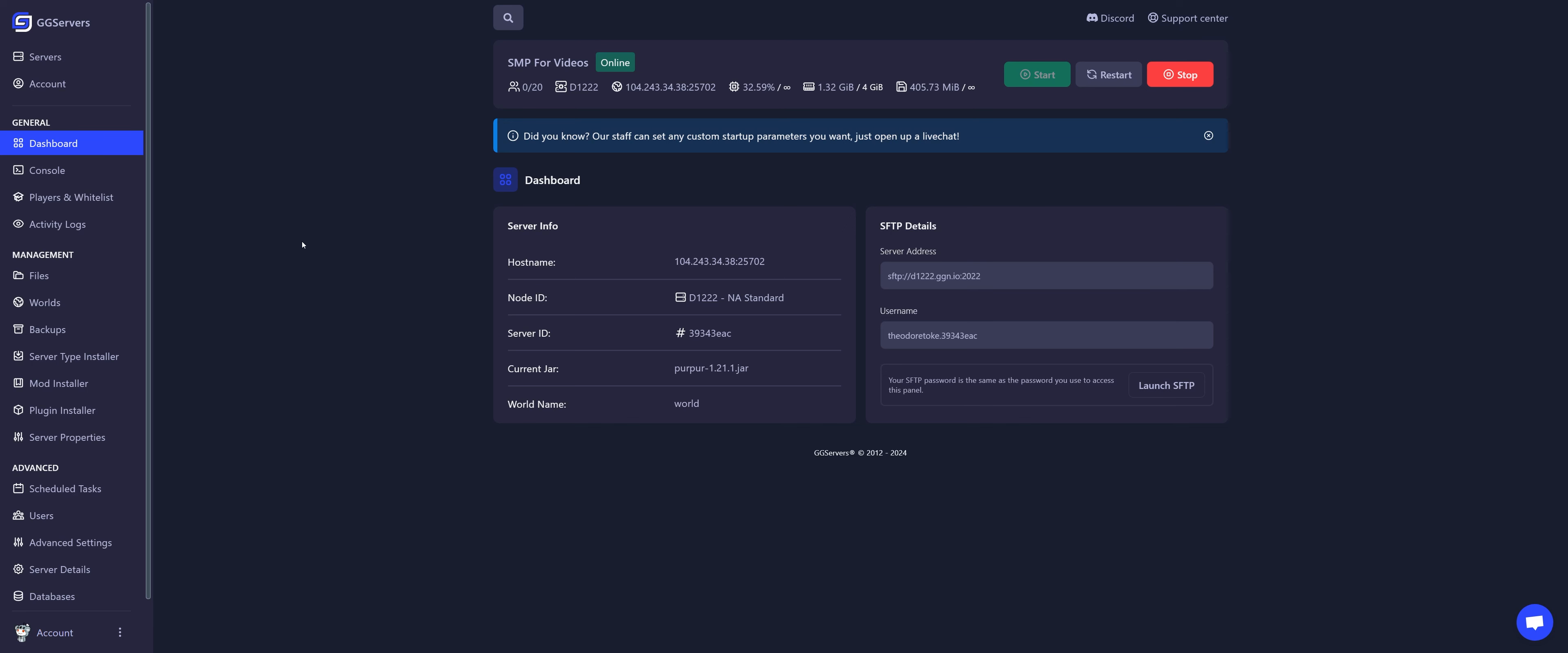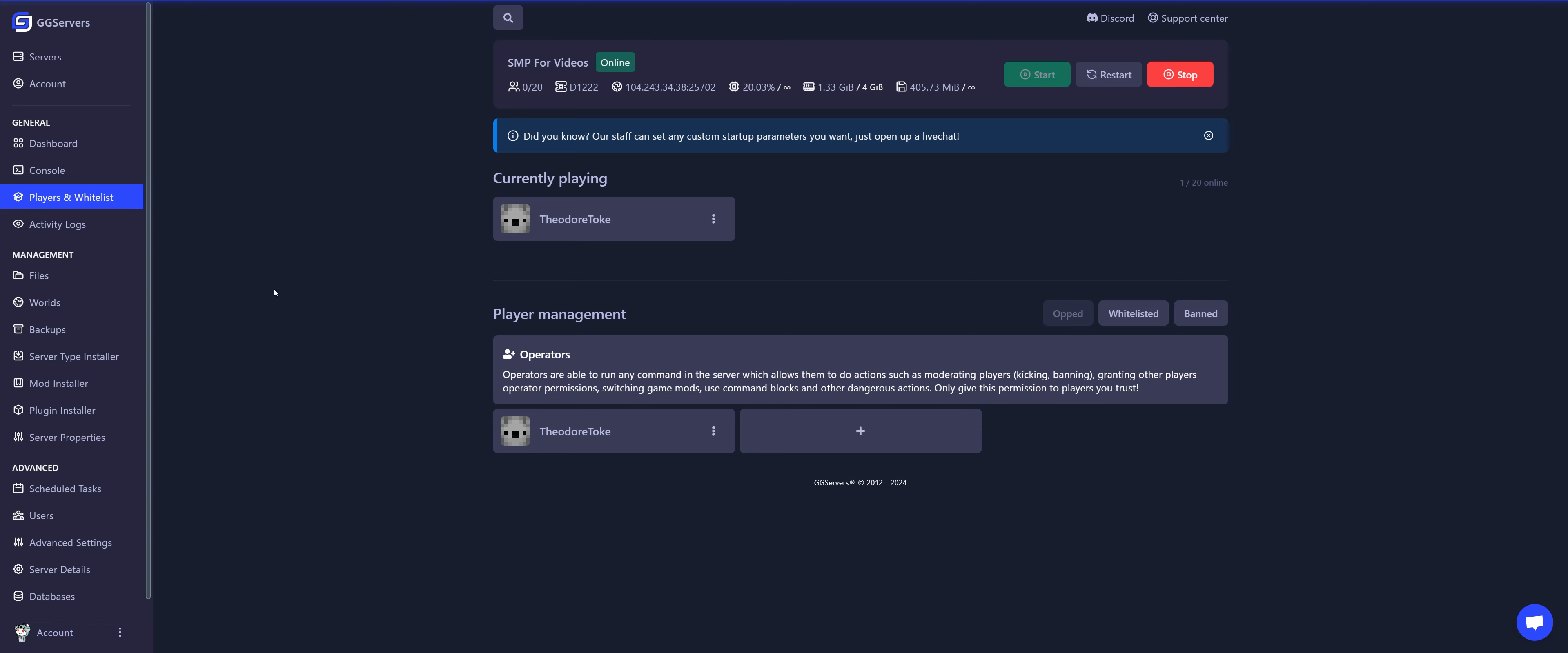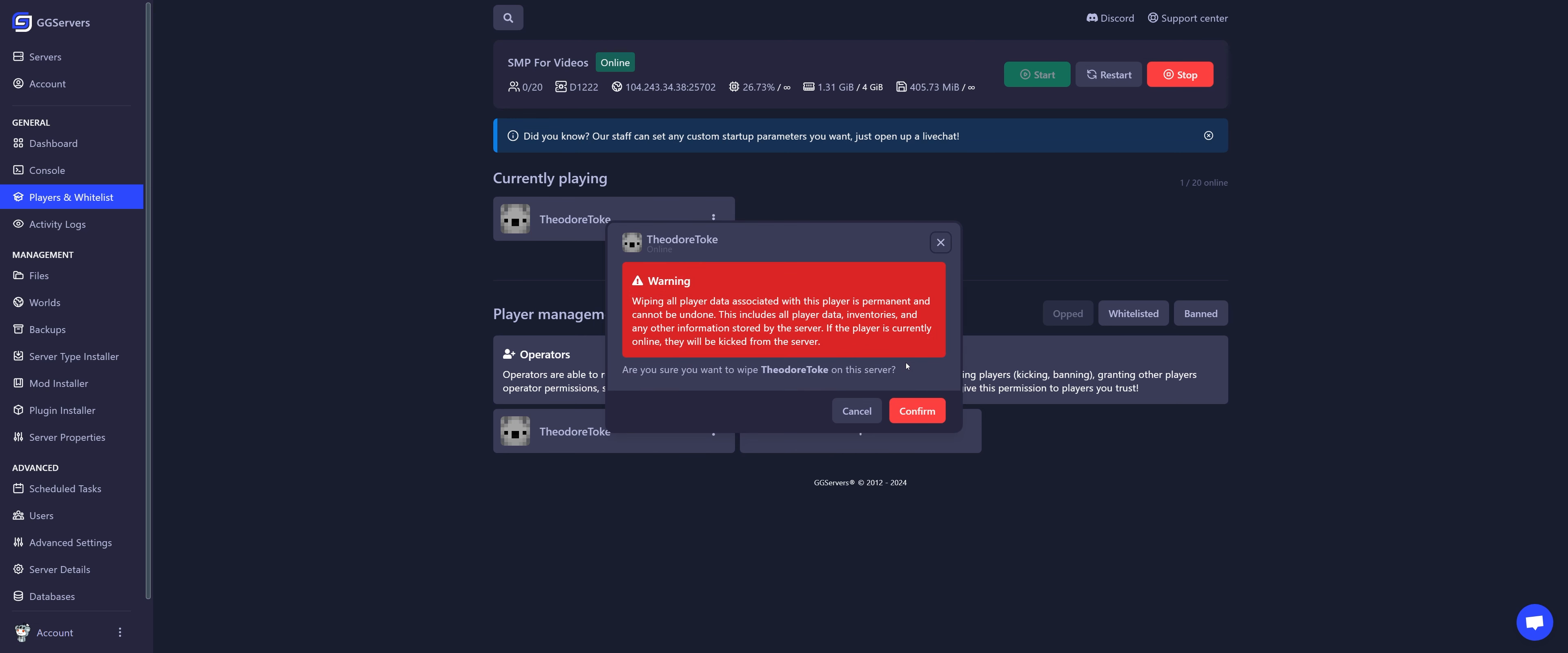First one, click on player's whitelist. Select the player that you would like to delete. Click on it and click on wipe player. If you click on confirm, the player data will be removed.